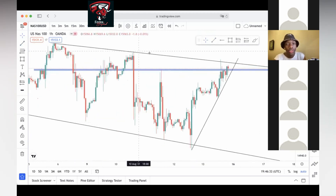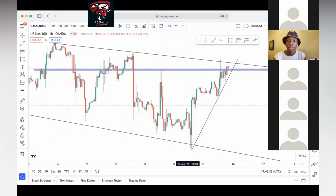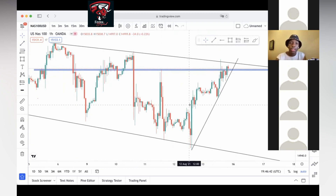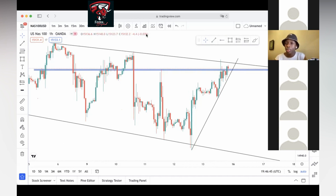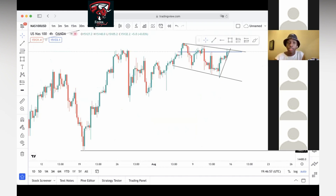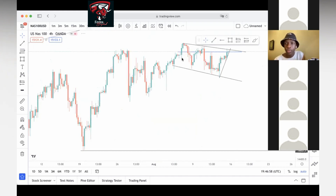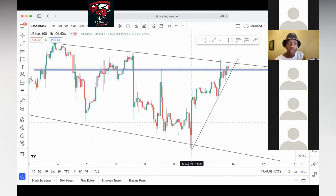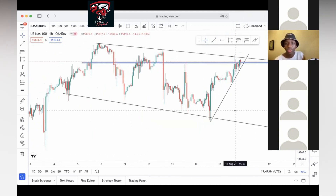We do have the demand zone here, but looking at the bigger picture on the bigger time frame you can tell that NAS is still bullish. Momentum never lies — that's one thing I want to stress. NAS momentum is in the same direction. You need to look at the bigger picture — something I've been insisting, something I've been preaching since the start of the session. You need to look at the bigger time frame and the momentum to avoid being caught on the wrong side of the market.